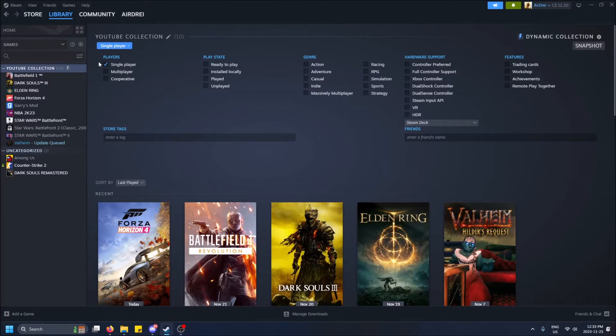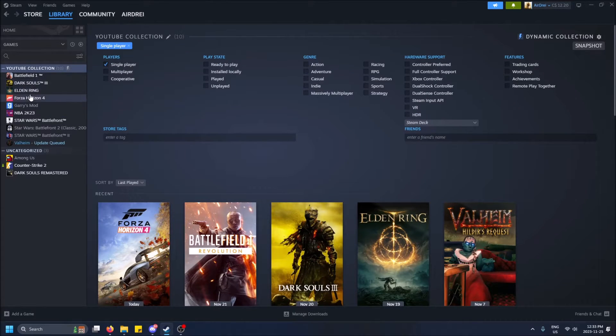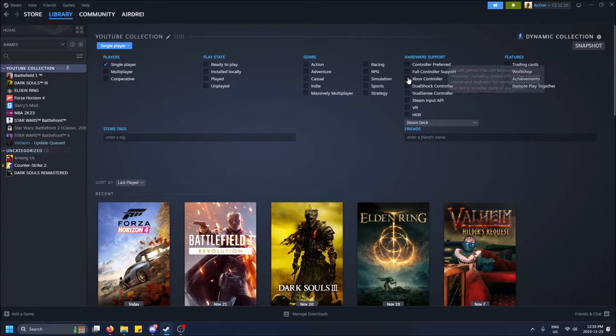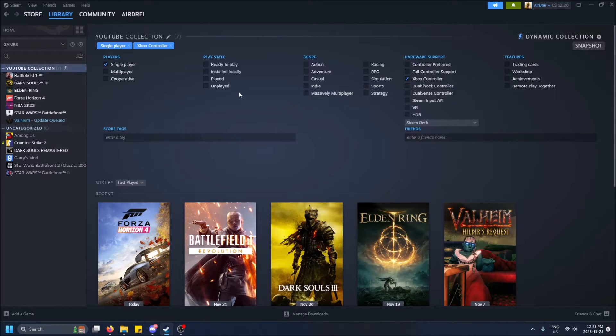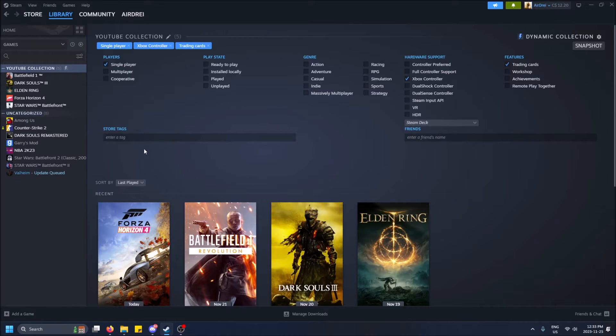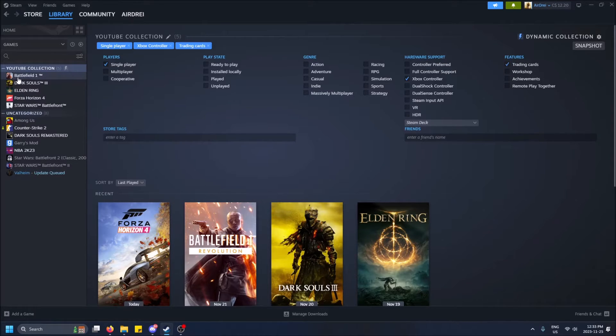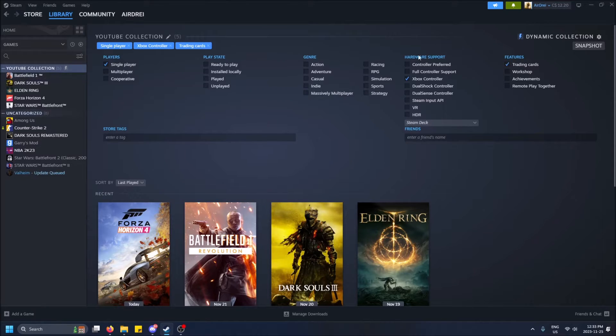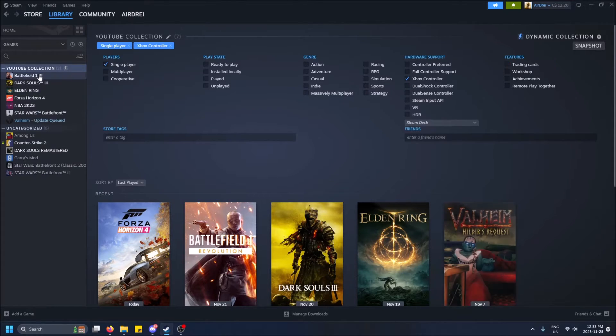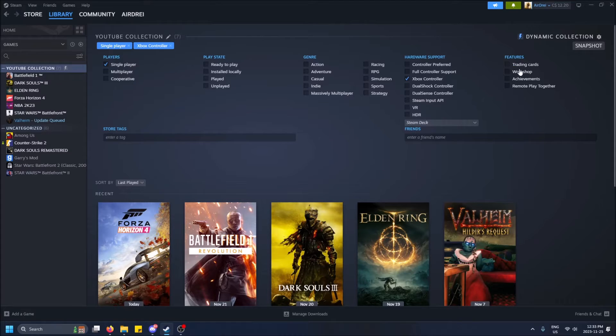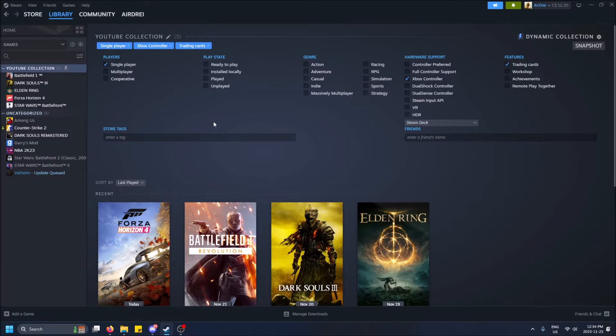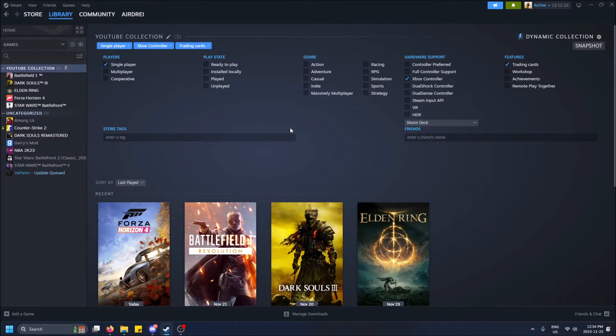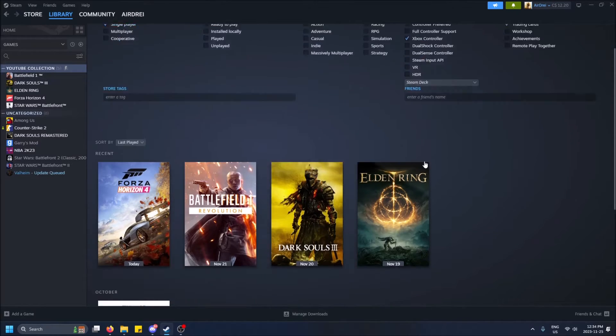But yeah, so let's just add some more filters. So let's say single player games that can support the Xbox controller and that drop me trading cards. Cool. Battlefield 1, arguably not single player and controller, but you can do it. You can play a campaign. Oh, I unselected trading cards. And you can play a campaign and you can beat it. And yeah, you can play the game with a controller, but it's an FPS, like I said, first-person shooter.